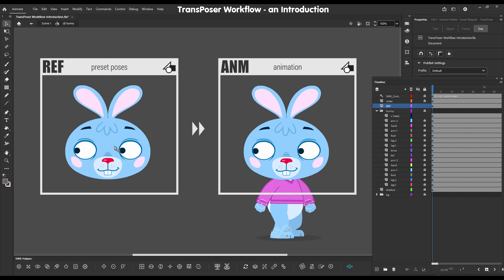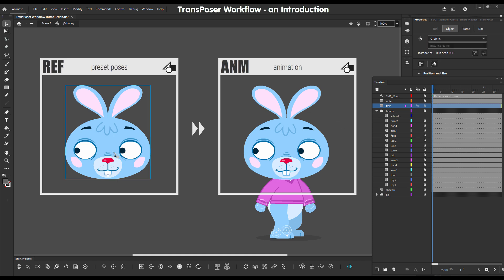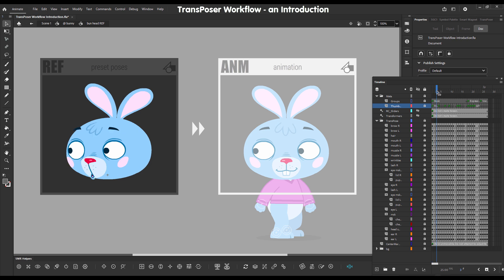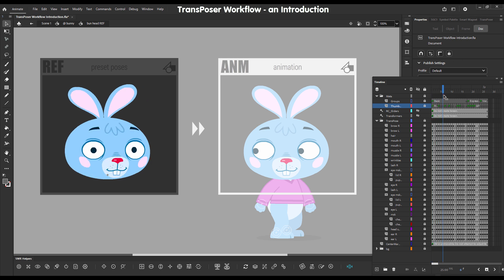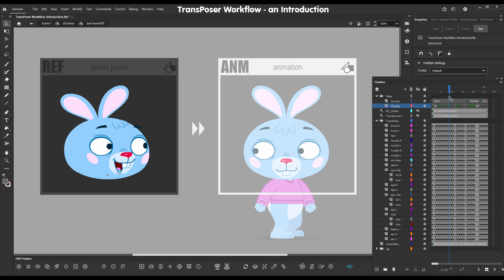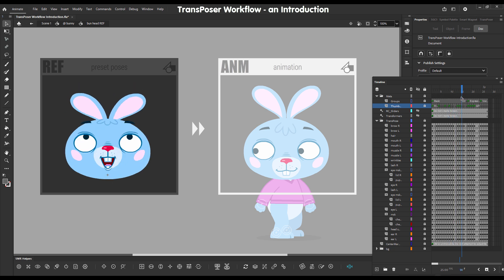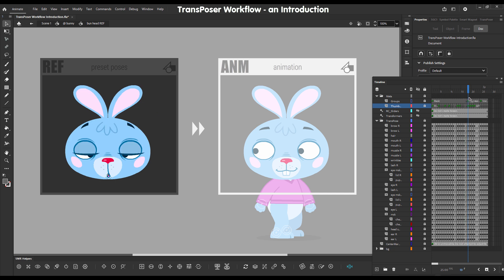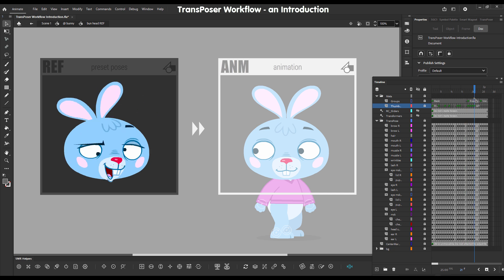So I'll double click onto this head so that we can look into the reference symbol, or what we call ref. Here we have a bunch of pose presets, as you can see, just different views of the head and different facial expressions, even some silly variations here.